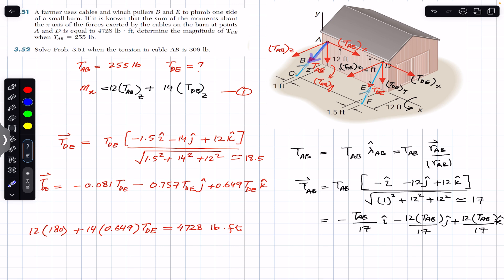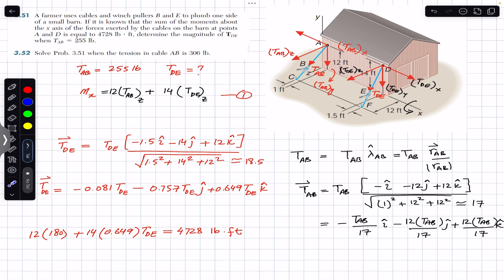Resolving the two tensions into their respective components: TABx is in the negative x-direction because point C is to the left of point A, so we move left from A to reach C. The y-component is in the downward direction, and the z-component is in the positive z-direction.